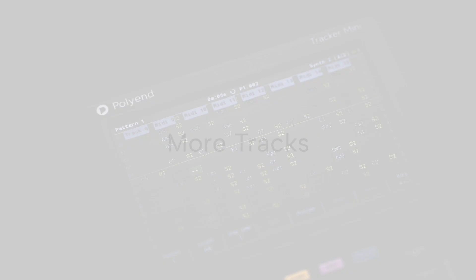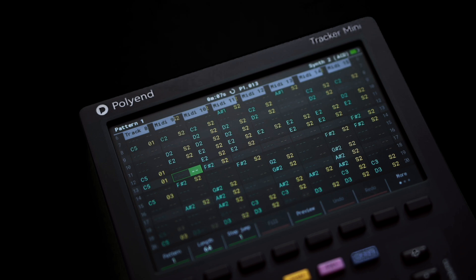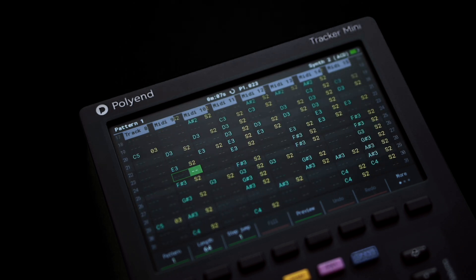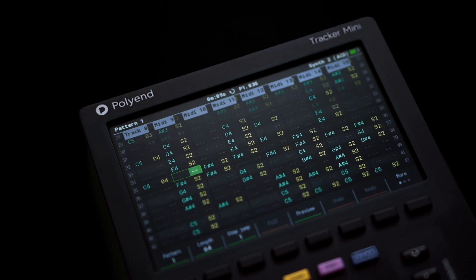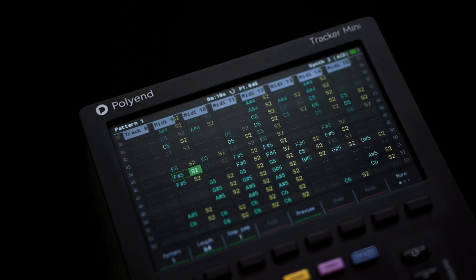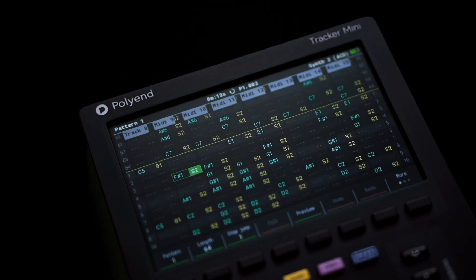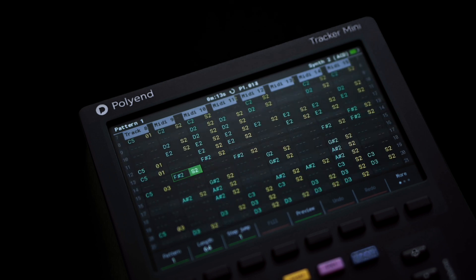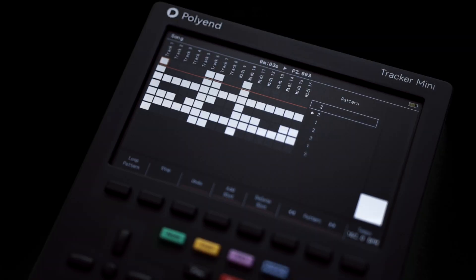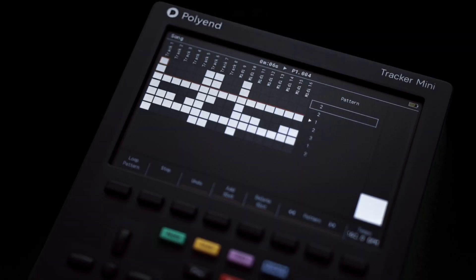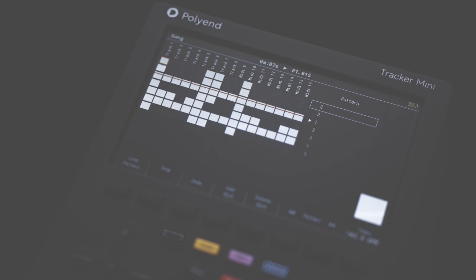The Classic Tracker sequencer has been expanded with eight additional tracks for sequencing either external MIDI or the new internal synth engines. Song mode has also been expanded to accommodate the additional tracks.